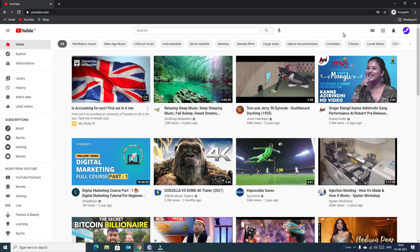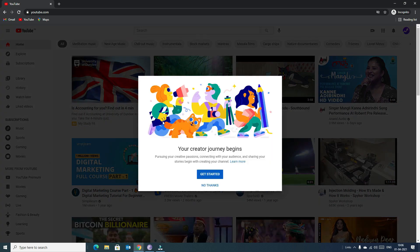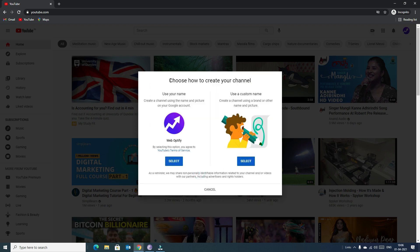We need to upload our first video to create our YouTube channel. Find the upload button and click on it. You can upload an existing video or go live. Since we want to create the channel first, click on the Upload Video icon. A welcome pop-up will appear.